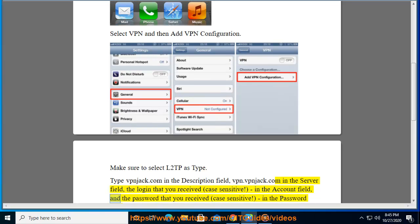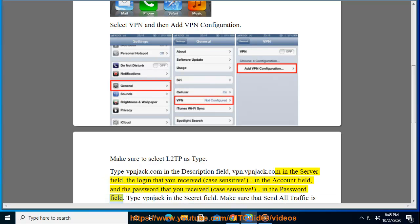In the account field, enter the login that you received. In the password field, enter the password that you received — case sensitive. Type vpnjack in the secret field.